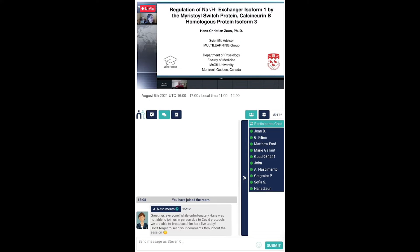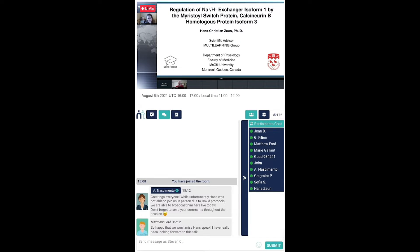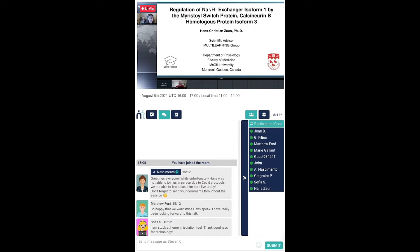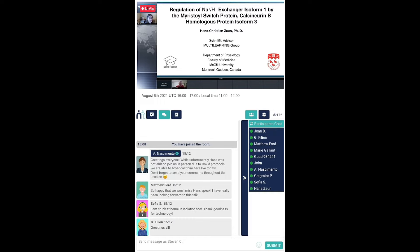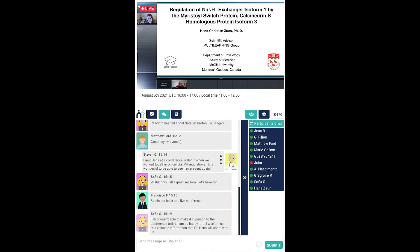Good evening, good afternoon, everyone. I'm very excited to introduce Dr. Hans Christian Zahn, PhD. He is our speaker today, scientific advisor at Multi-Learning Group. Dr. Zahn has spent 25 years in the field of biomedical research. So we welcome you, Dr. Zahn. Thank you so much for joining us.